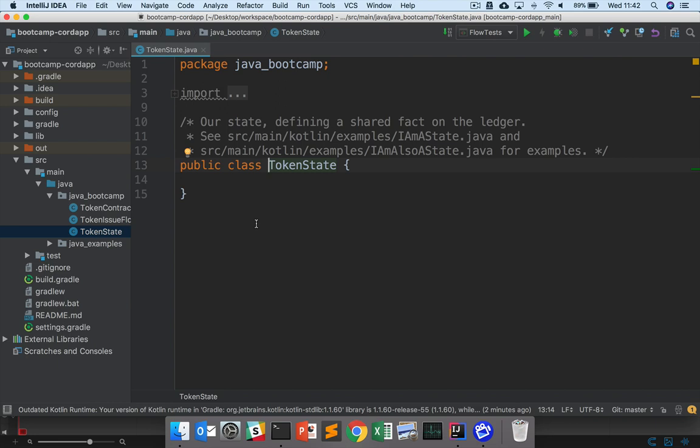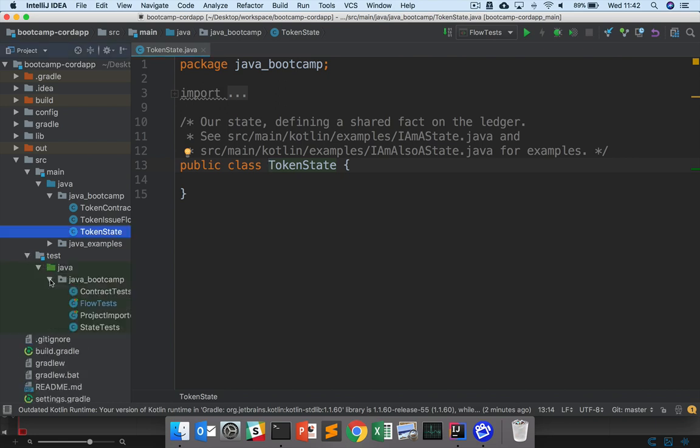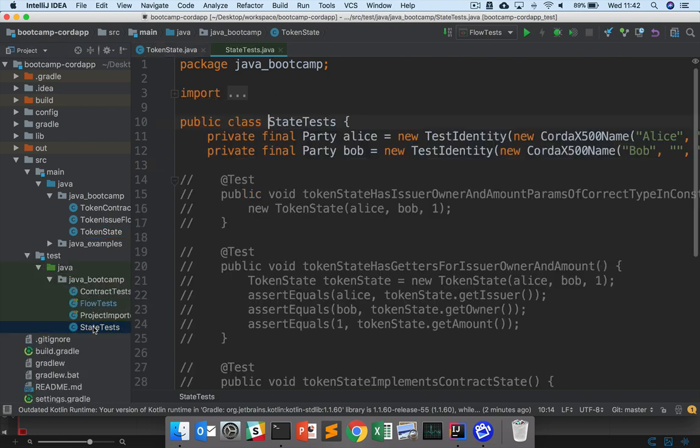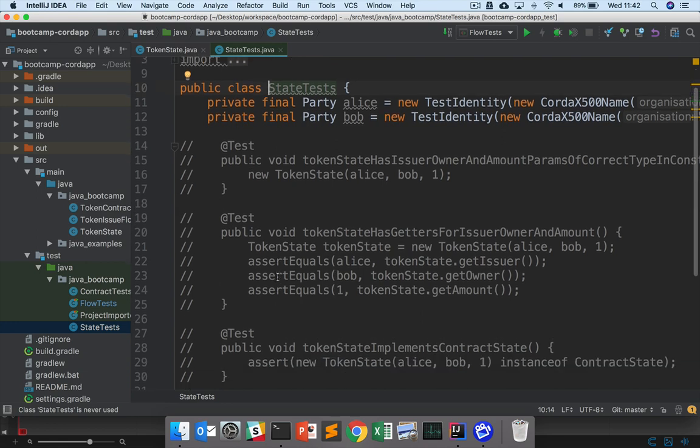And to guide us in the writing of the token state, we've got a set of state tests available here. So under source, test, Java, Java Bootcamp, state tests. And our goal is to uncomment these tests one by one and then modify token state to ensure that the tests pass. And once all the tests pass, then we'll have correctly implemented token state.